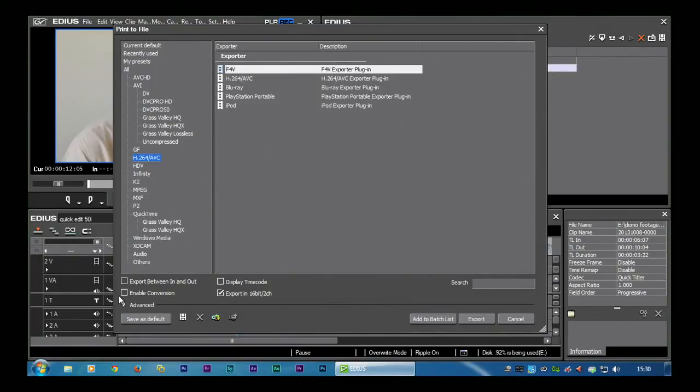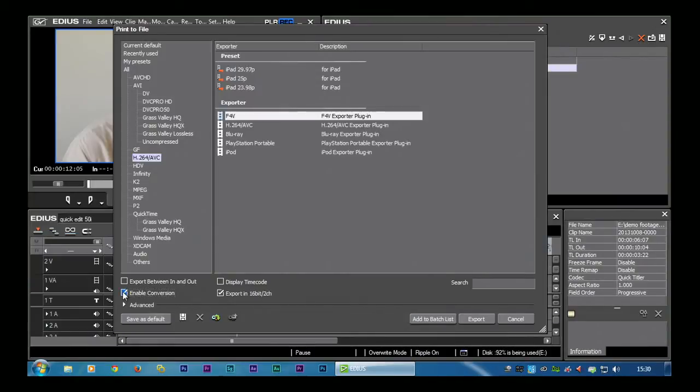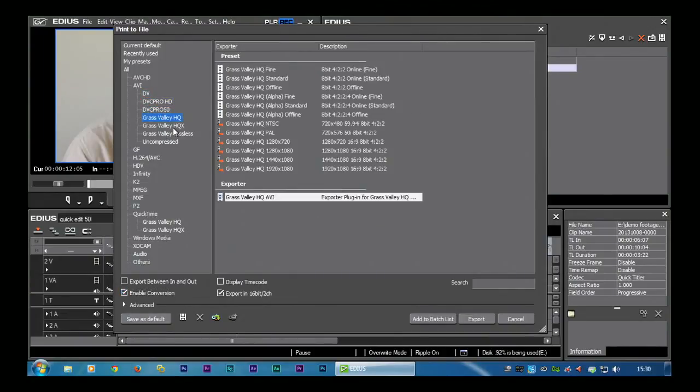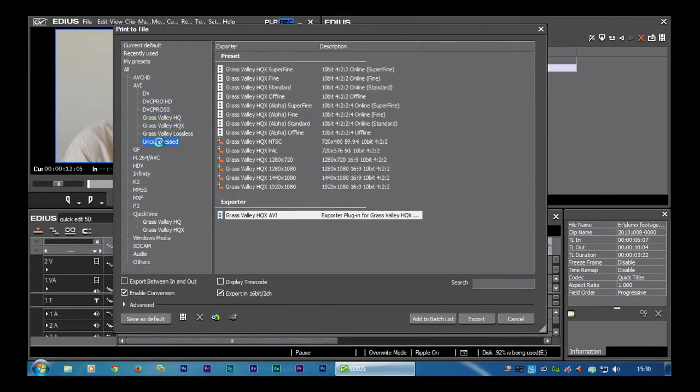To see other sizes, you come down here and you tick this little box Enable Conversion. Now if that's ticked, you can resize stuff on export. So having ticked that, you notice I've got some DV stuff, I've got some DVC Pro stuff.